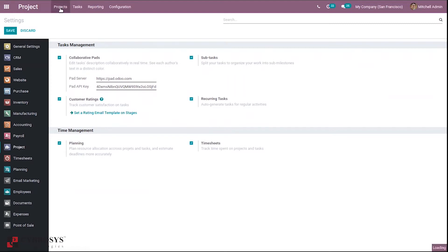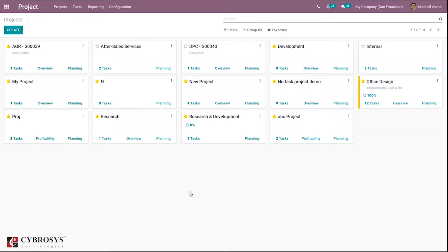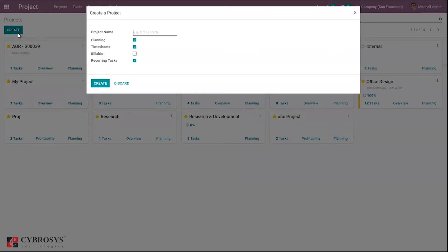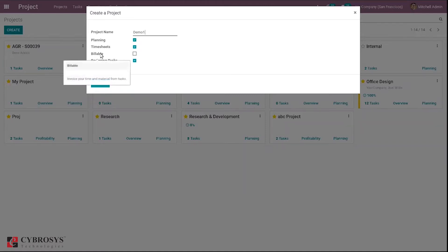Coming back to our projects, let's create a new project and see how we can create a timesheet for our projects and tasks. You can add planning and timesheets, and if you want to create an invoice for time and material from tasks, you can enable that.